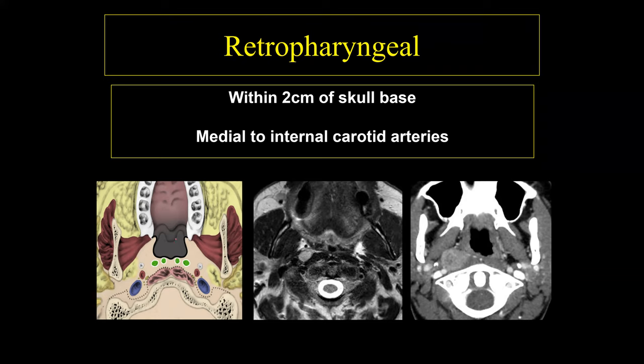The retropharyngeal lymph nodes consist of a lateral and a medial group. As patients get older, the lateral group is more likely to be involved by metastases. They are typically located just medial to the carotid artery and within two centimeters of the skull base. These lymph nodes cannot be palpated by referring physicians, so we must look for them in every single study we perform.